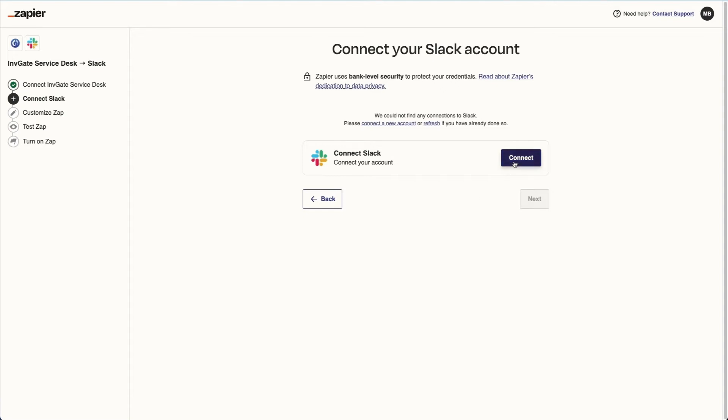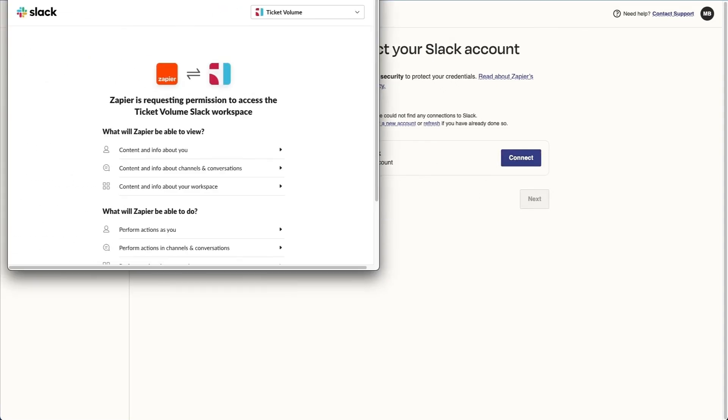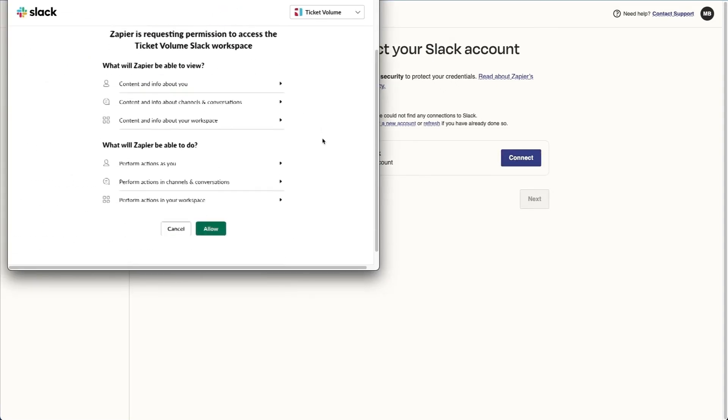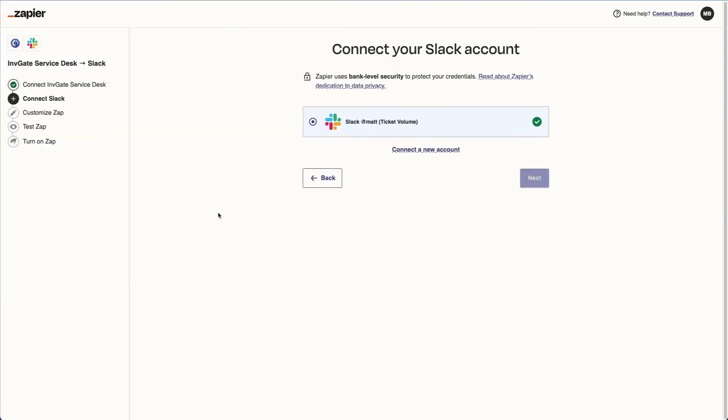Now we can validate that it worked. Now it's time to connect our Slack account. I just need to allow this, and you can see my ticket volume Slack channel is already added.